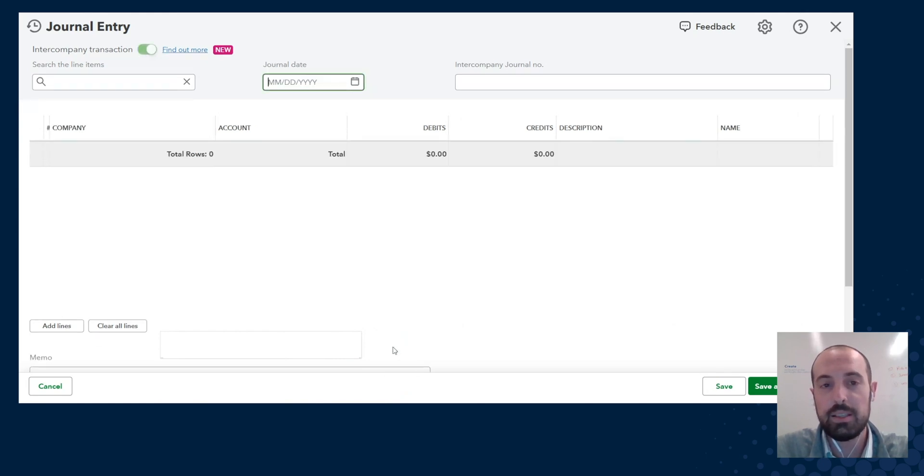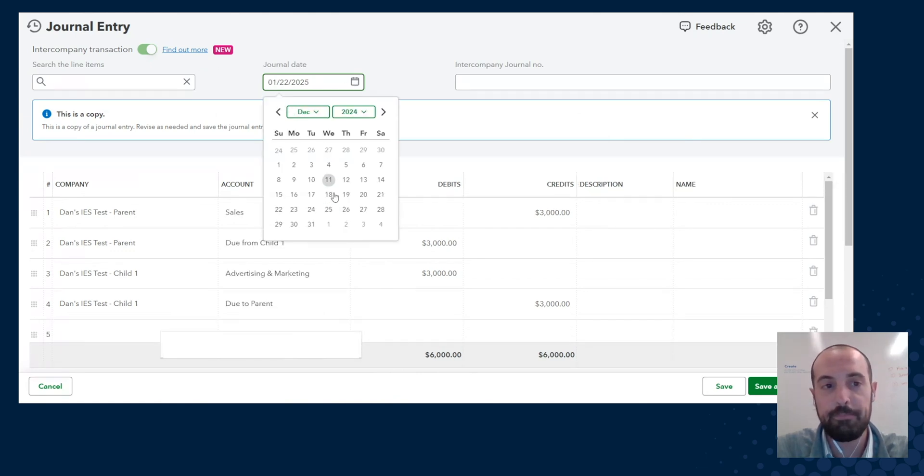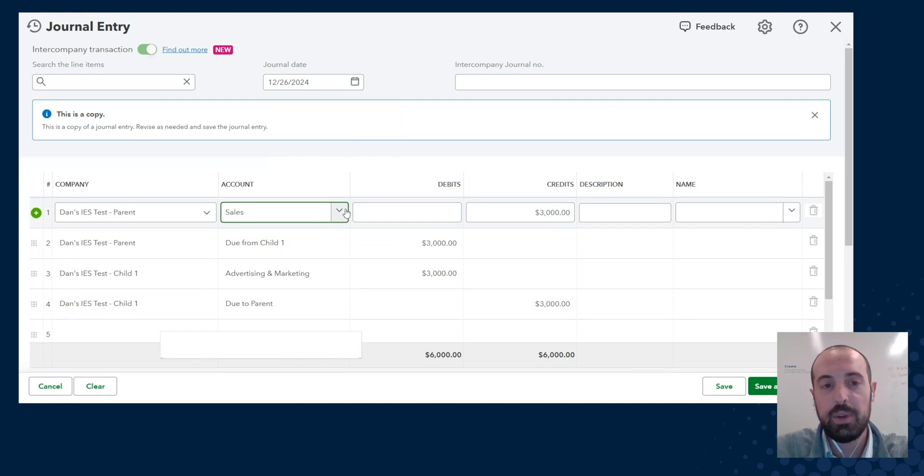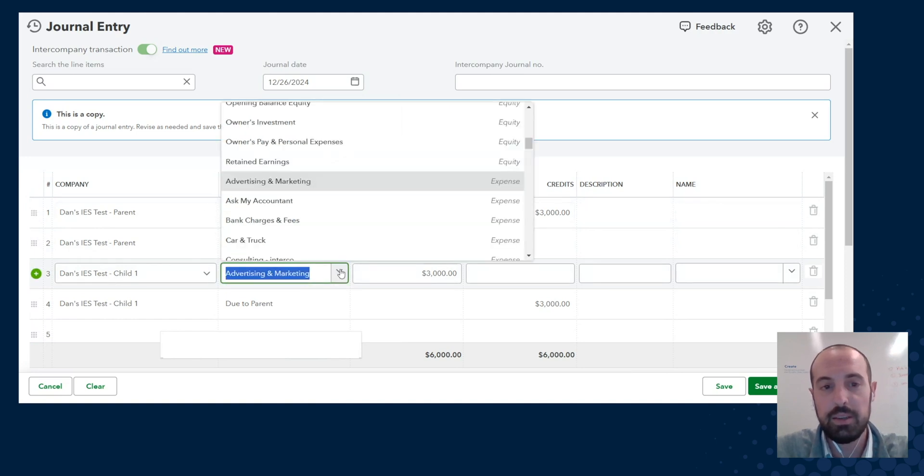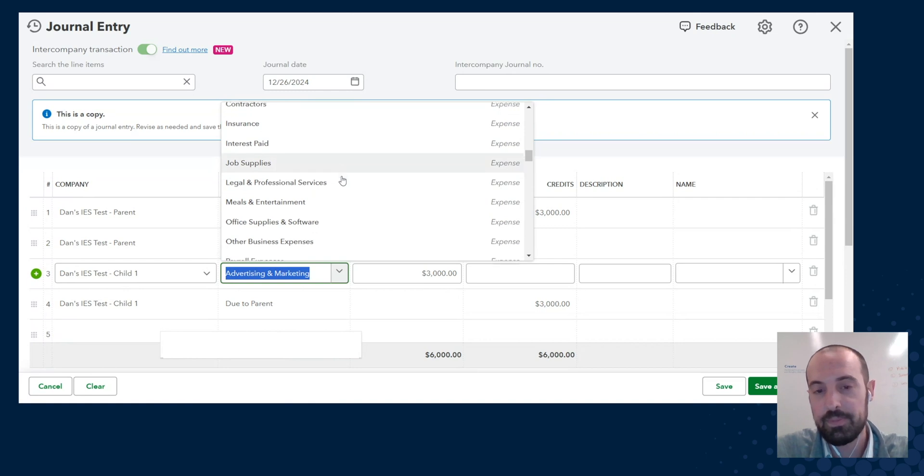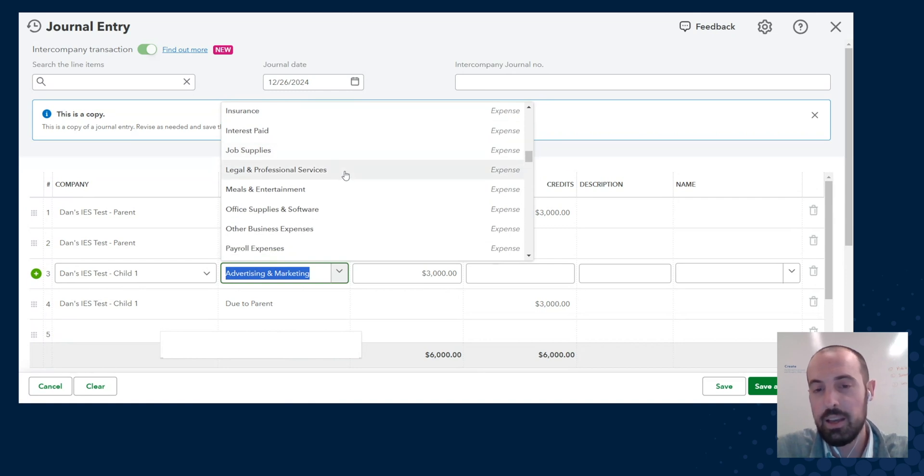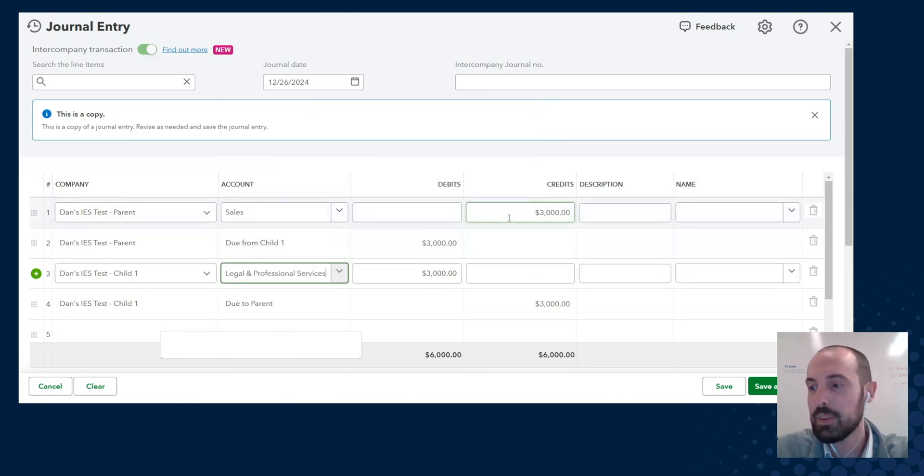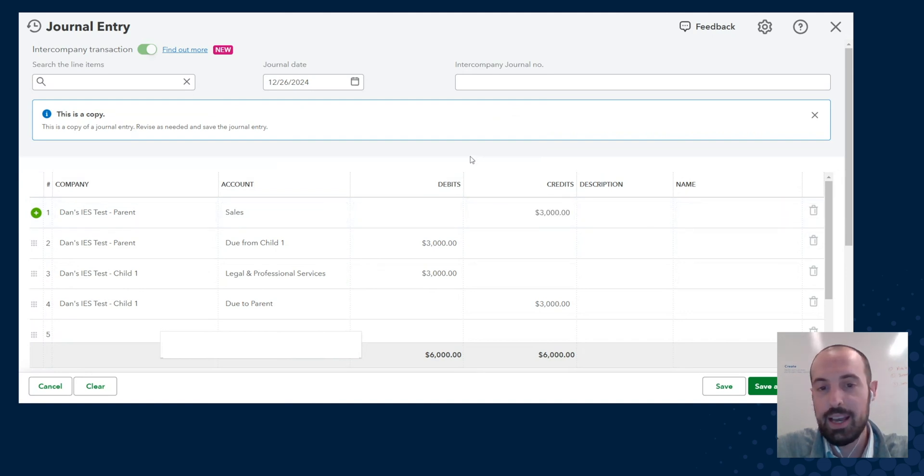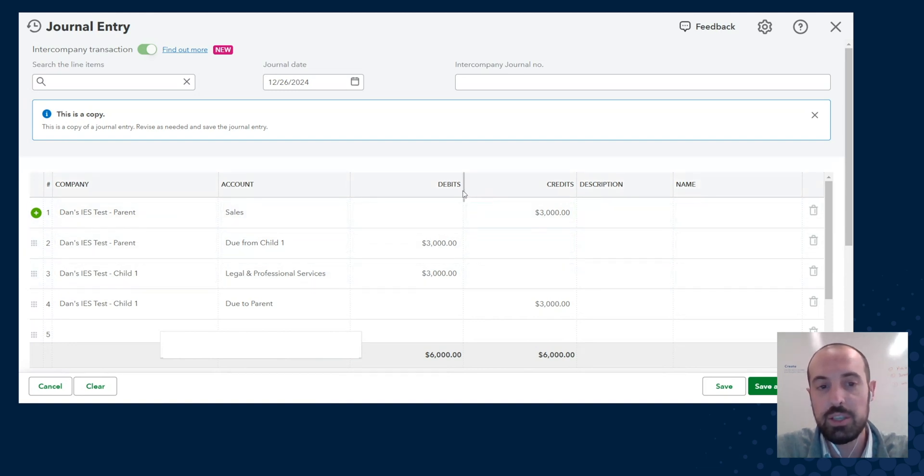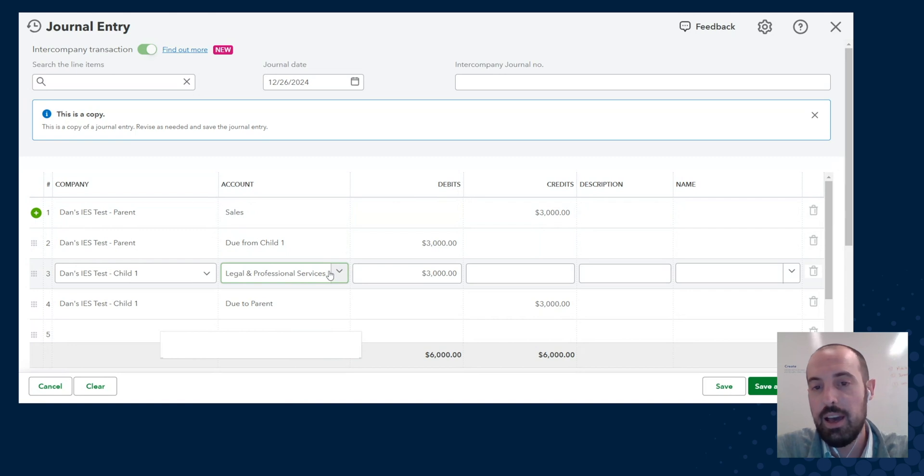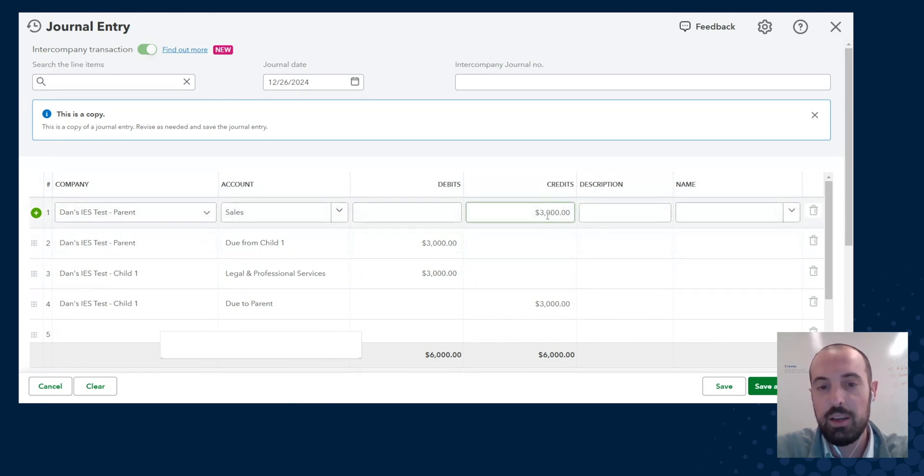Now what I'm going to do here is actually click more. And now we have an ability to do copy, before it just said delete. Now we can actually copy this journal entry. And let's say in this case I want it to be posted on the 26th of December the previous year. And let's say in this case it's not advertising marketing, but rather maybe legal and professional services. And I'll leave it as $3,000. Let's say we're happy with that, we'll click save.